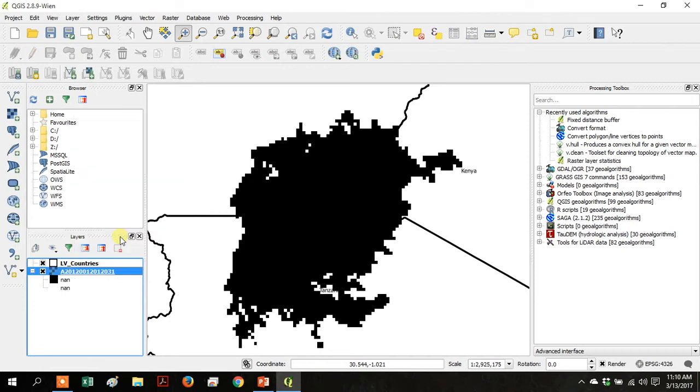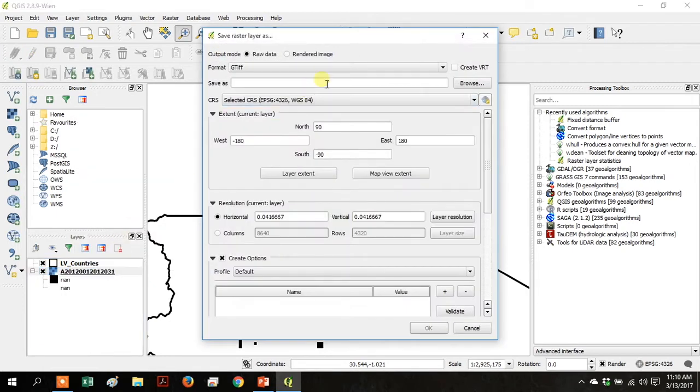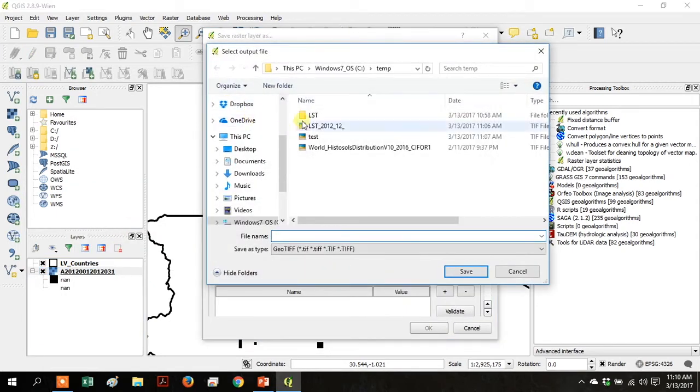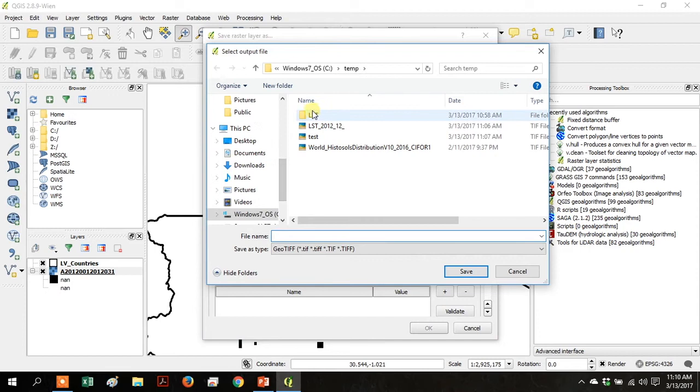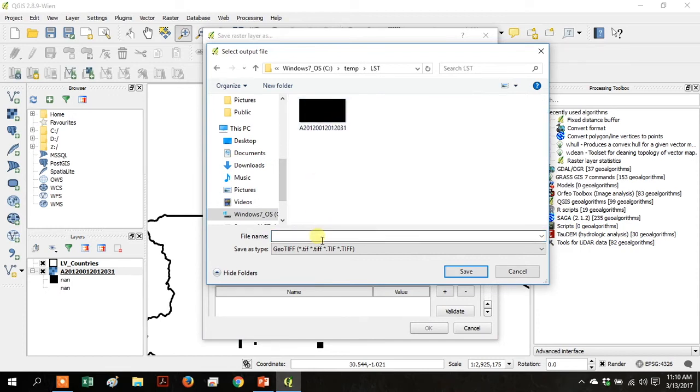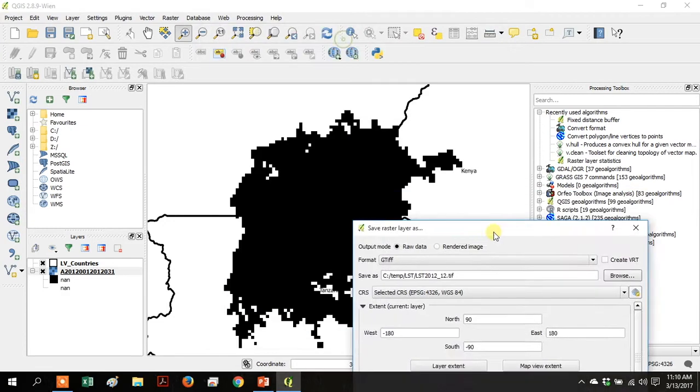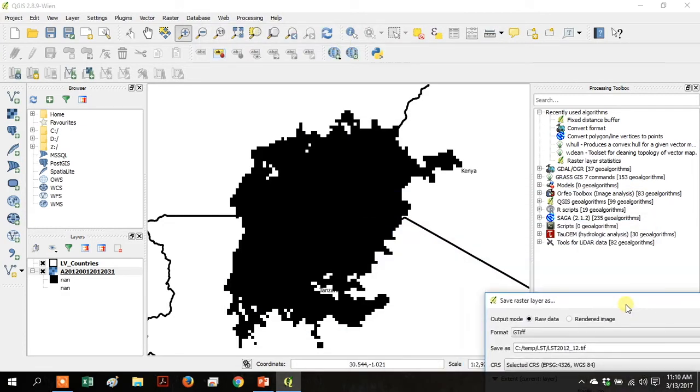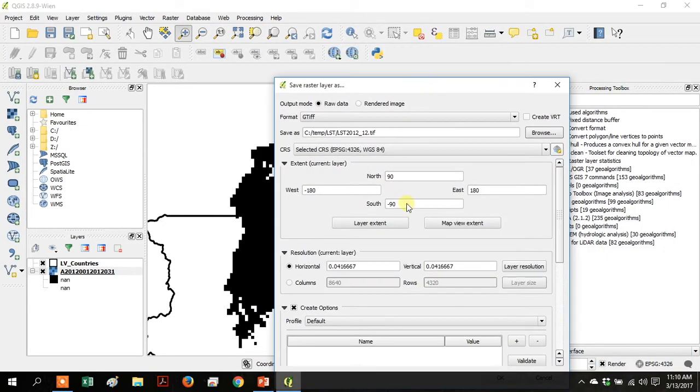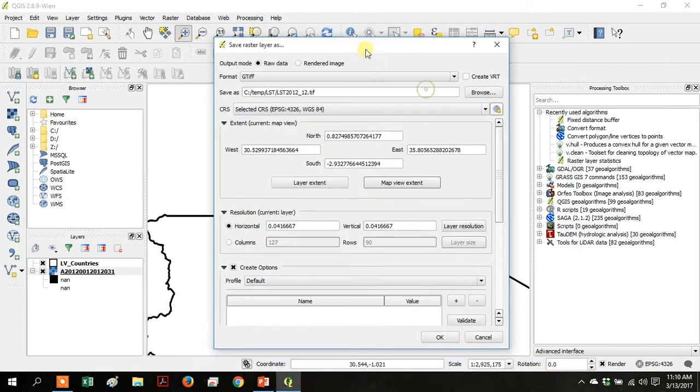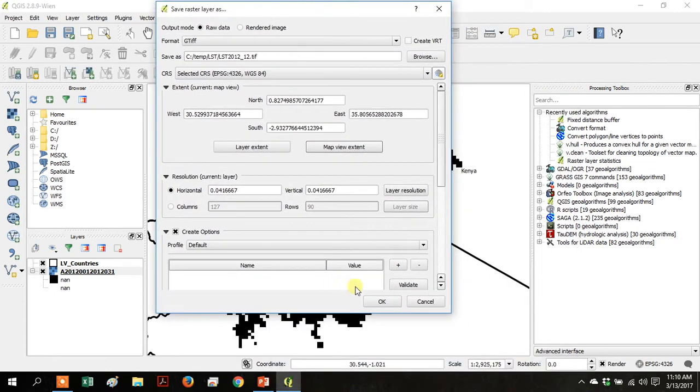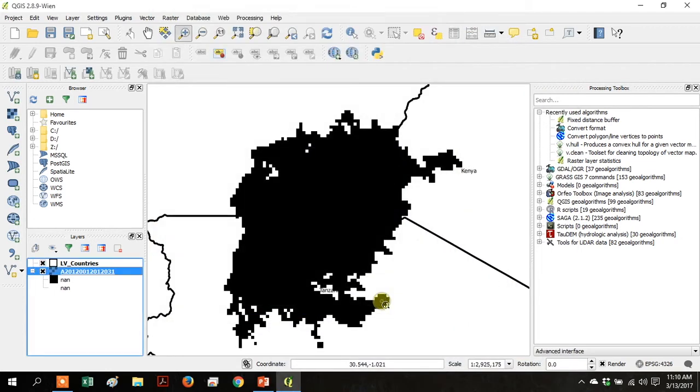Right-click your raster layer and go to Save As. We're going to save it as a GeoTIFF. Click Browse and then name it LST2012 underscore 12, and click Save. Then click Map View Extent and click OK.